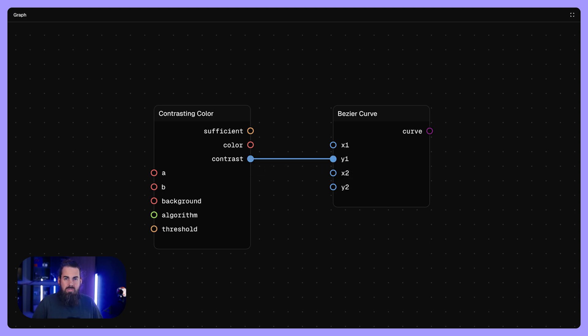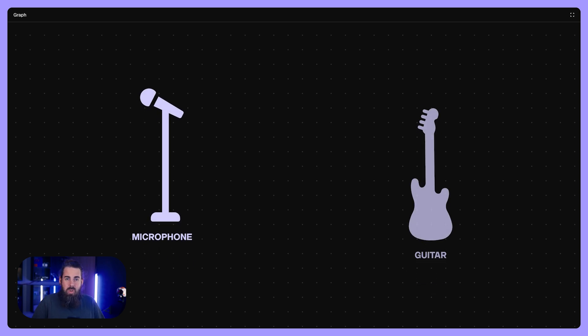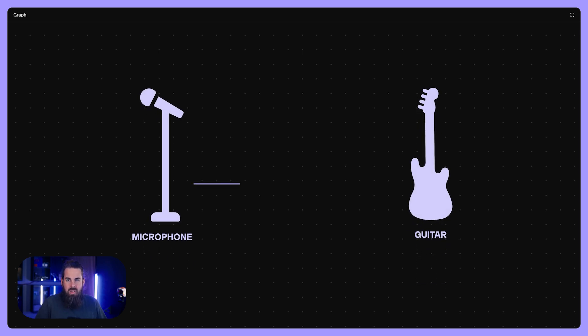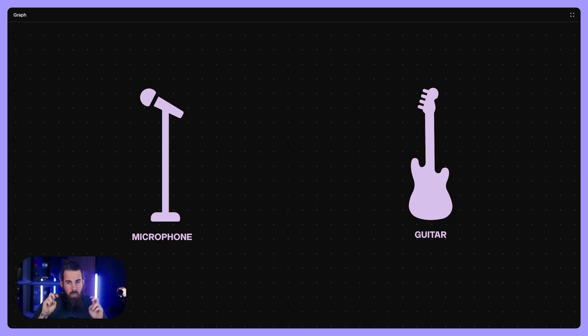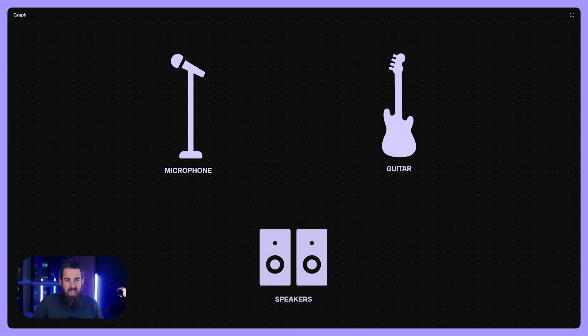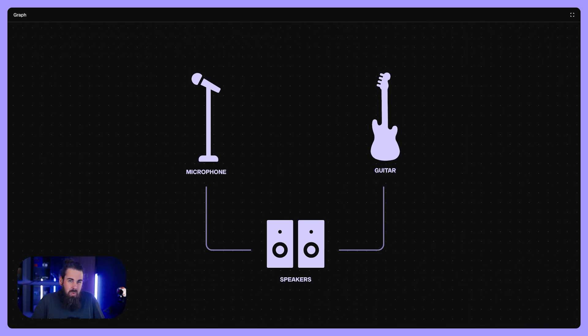Imagine ports like the plugs where you attach cables between audio devices. If you plug in a guitar into a microphone jack with numeric data, it won't work properly. That's the same with the graph.